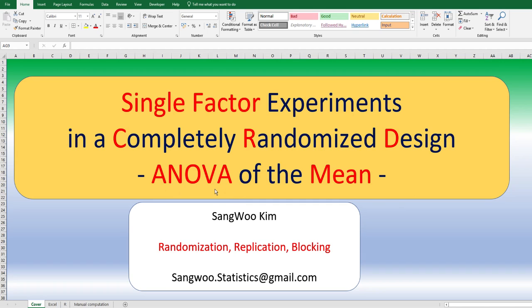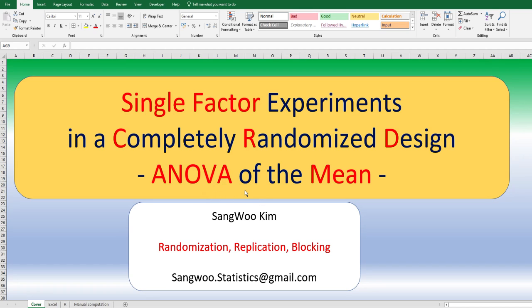The name of this analysis makes people misunderstand its purpose. This analysis is to know whether there are mean differences among treatments. In order to clearly understand this analysis, I would rather call it analysis of variance of the mean. I will show you how to do this analysis by Excel built-in function, R program, and manual computation.